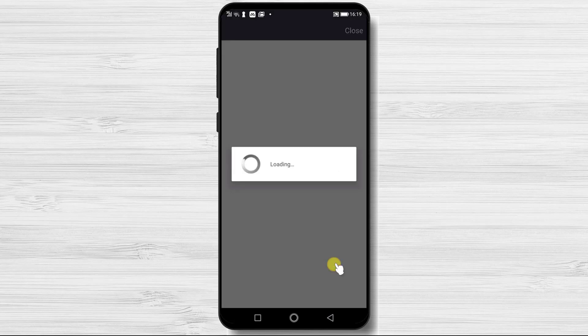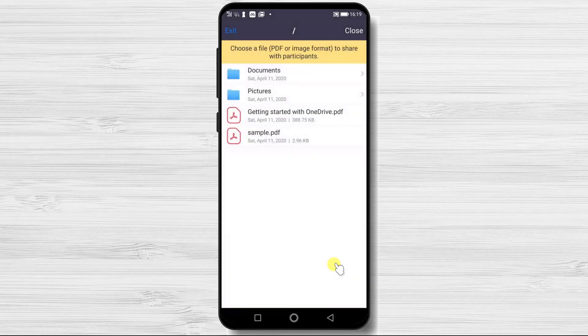Now you will see the files on Microsoft OneDrive that can be shared. Tap on the file you want to share.